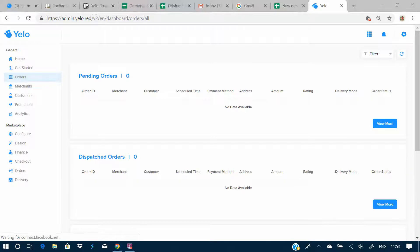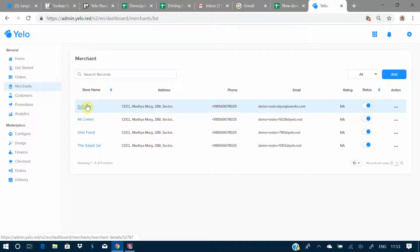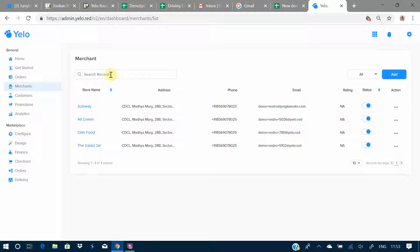The Yelo dashboard gives you an option to add merchants and manage your orders and customers. In the Yelo dashboard you will have the option named 'Merchants' — you can click on it and get to add different merchants. You'll also have the option to search for a merchant.